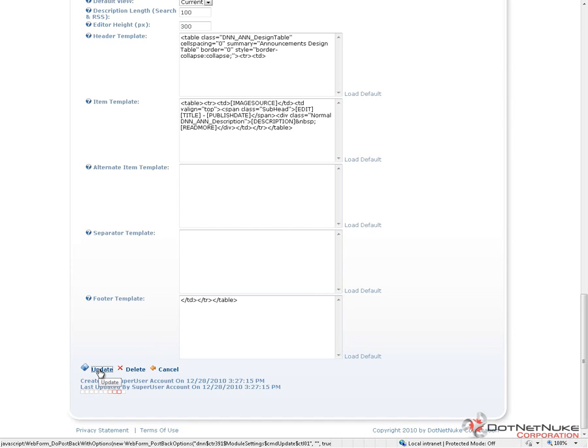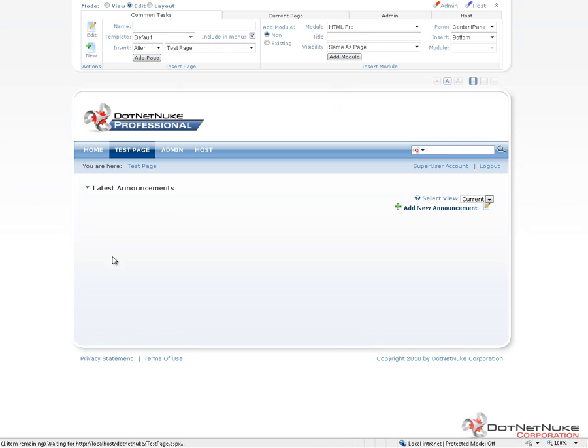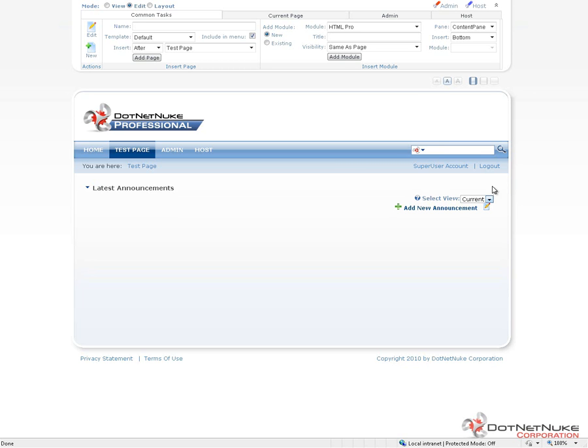I'll go ahead and click update to apply the settings. And we should now see, once the page loads, that our module title has changed. It now says latest announcements. We no longer have the minimize, maximize, plus, minus sign that was in the top right corner. But other than that, we really didn't make any changes.